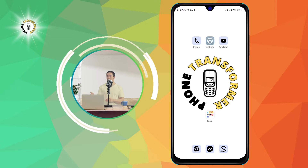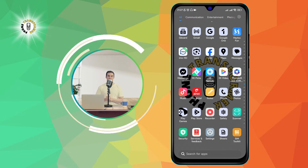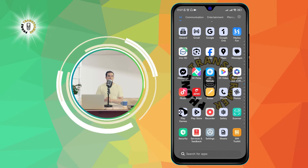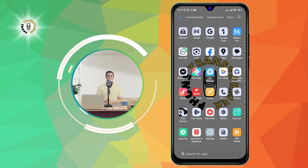Step 1. Open your Google Maps app. This is the app that looks like a map with a red pin on it. Tap on it to launch it.